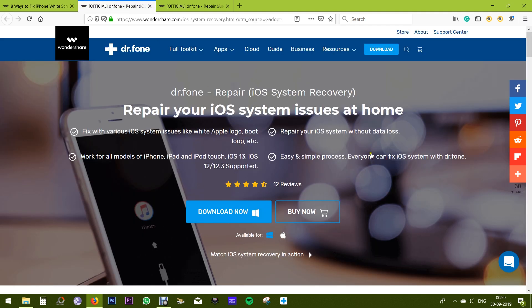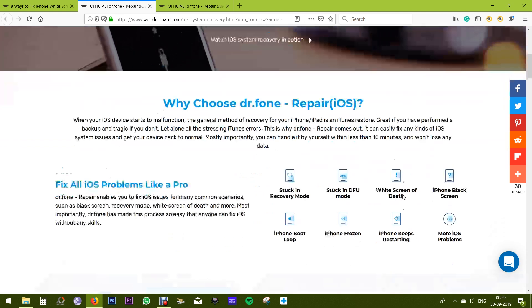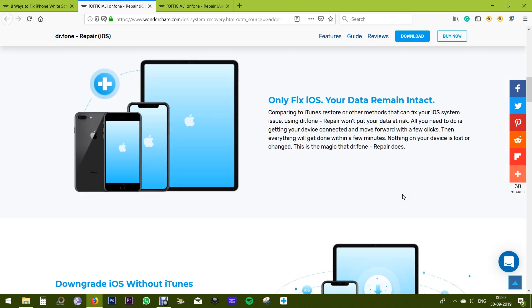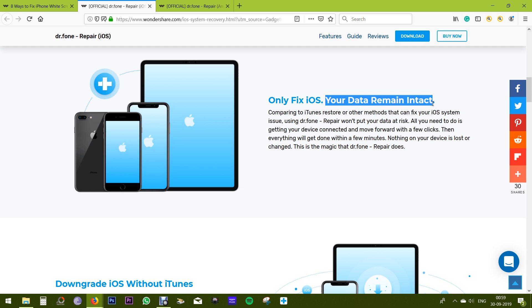This application can also fix a lot of other iOS related issues. And once again, you really don't need any kind of training or any technical knowledge to fix your iPhone issues. I mean most of the issues can be fixed with this software.